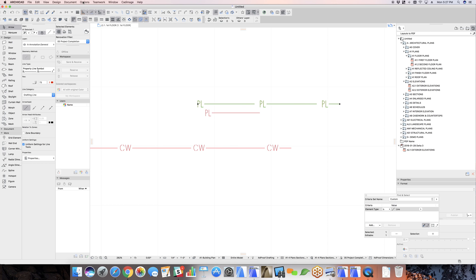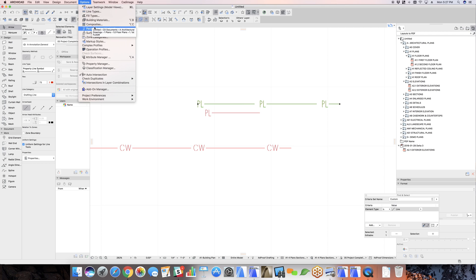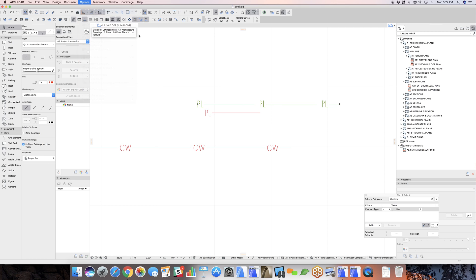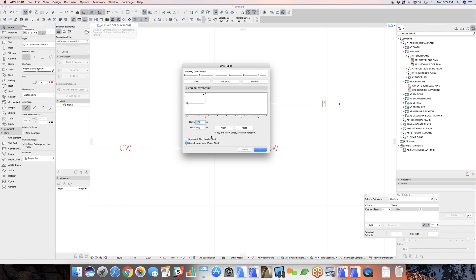And then the last thing that you want to check is that the setting for it is correct to scale independent with paper size. So that means that the height of this is going to remain the same regardless of what the scale of the drawing is.